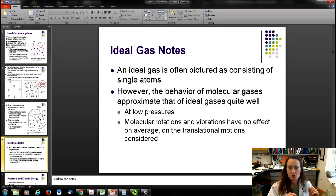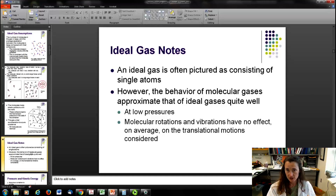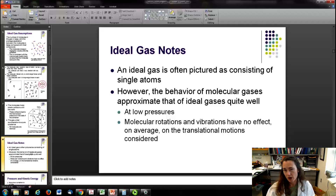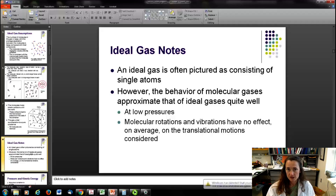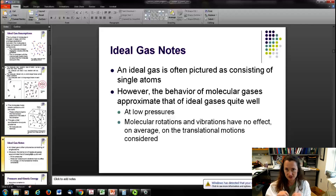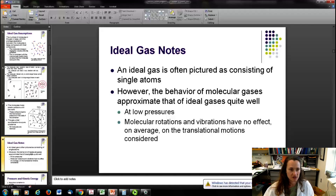You often picture an ideal gas as consisting of single atoms — like one of the noble gases that doesn't bond to anything else, like helium. However, it works well for diatomic gases as long as the pressure and temperature are pretty low. For example, the nitrogen in the air we breathe is diatomic, and the ideal gas model works pretty well to describe that as well.